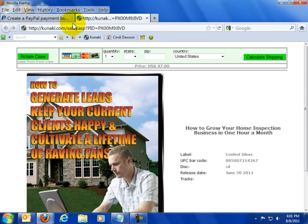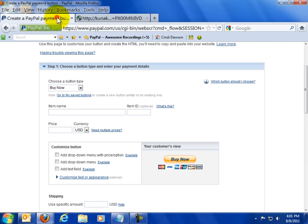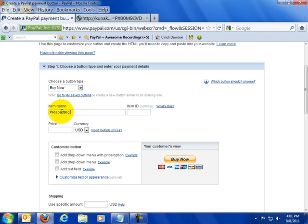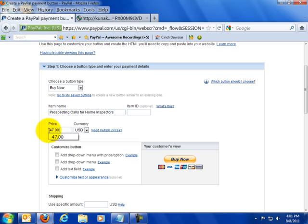So what we're going to do is go back over here to PayPal and I'm going to create this button. We're going to call the item name Prospecting Calls for Home Inspectors. And I'm going to set the price at $47. This is $47 United States dollars.